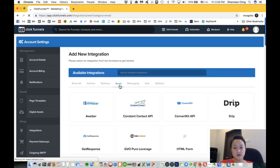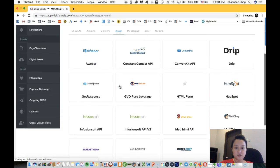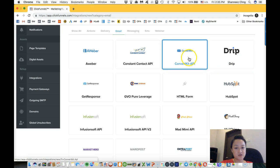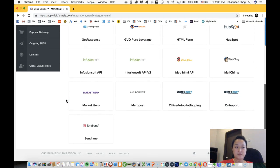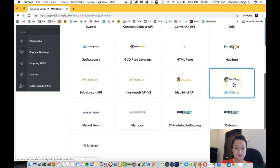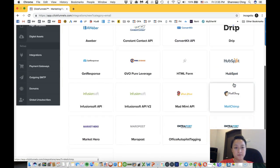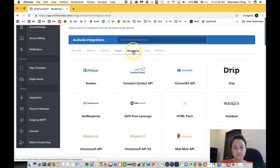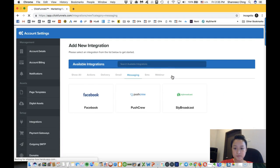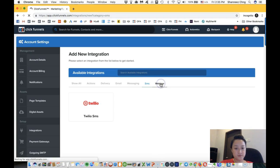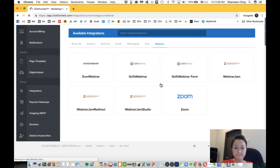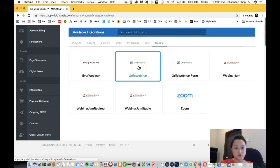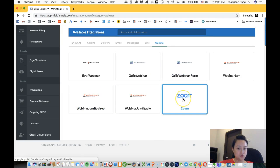You can see most of the main ones are here—MailChimp as well. Messaging, Facebook, PushCrew, SMS. Webinars like GoToWebinar, WebinarJam, Zoom.